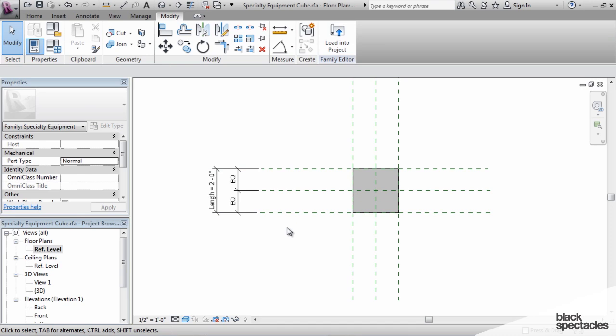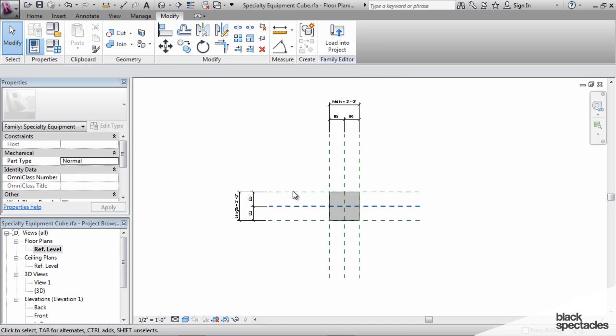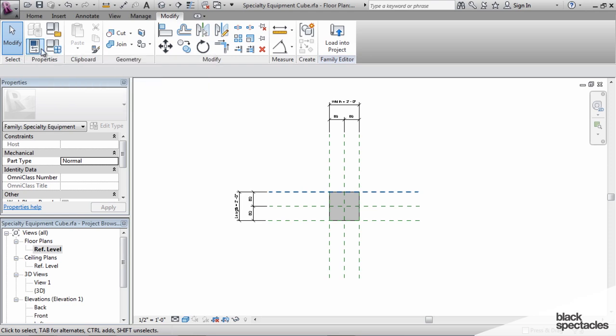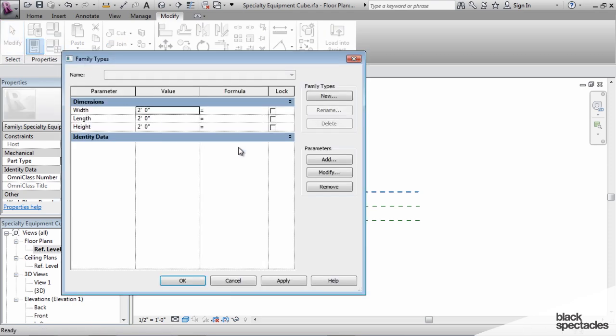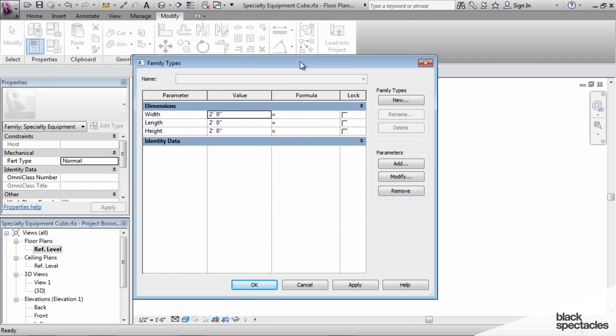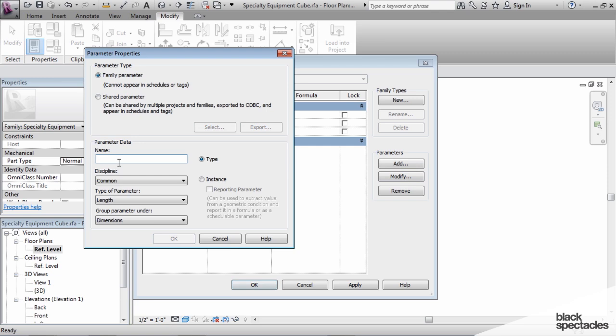And I'm going to add one more extra parameter, and it's going to be a text-based parameter. So I go to the family types, and you can see the three parameters that are in here right now are the width, length, and height. And so I'm going to click on add parameter.